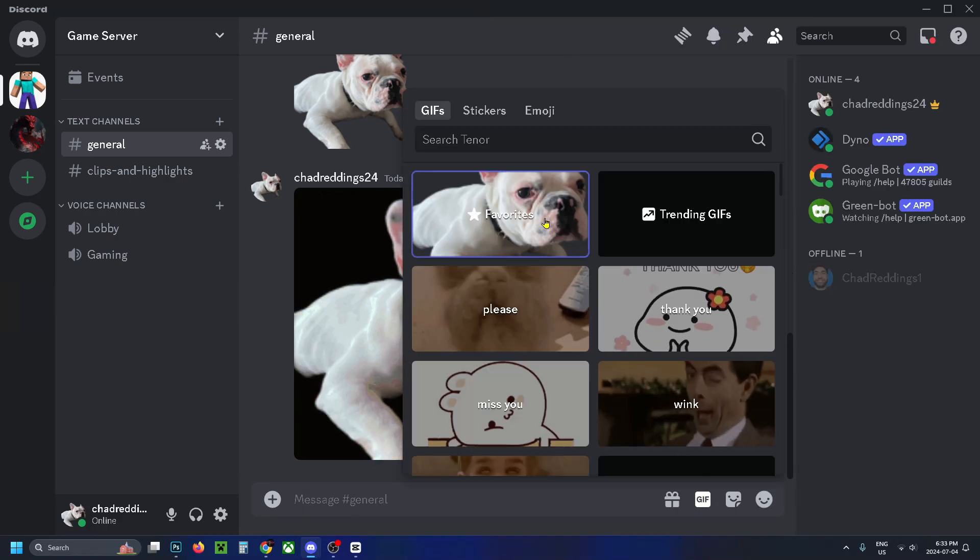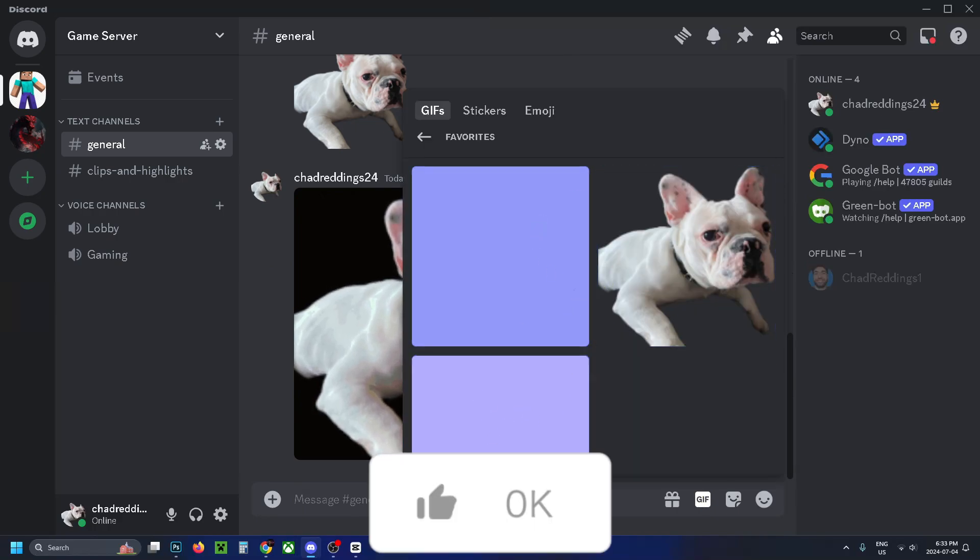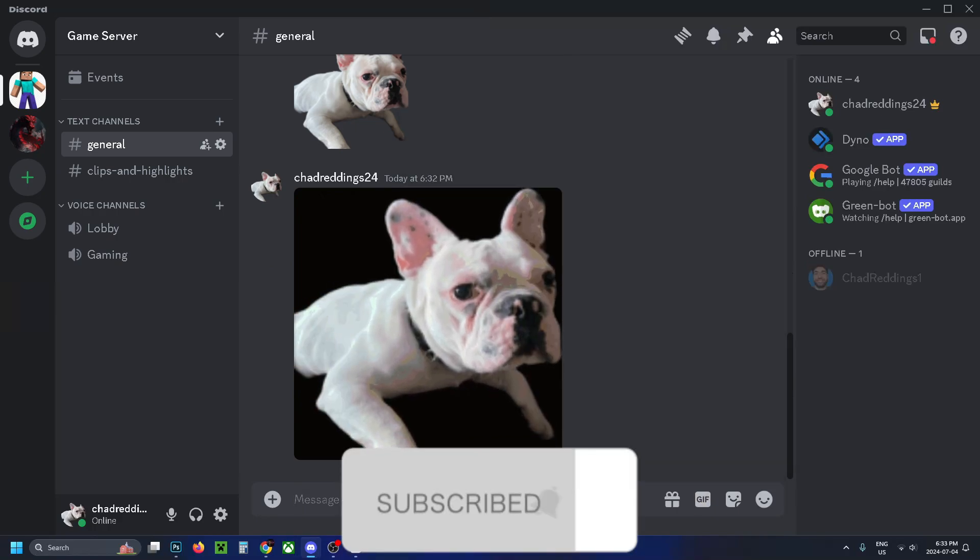And now you'll easily be able to access the GIF at any time by going to your favorites right here. If this guide was helpful, like and subscribe and we'll see you in the next one.